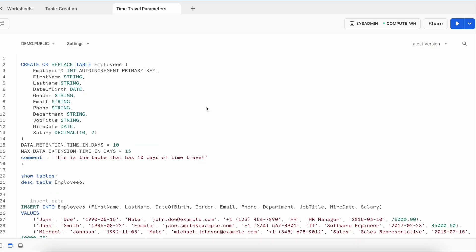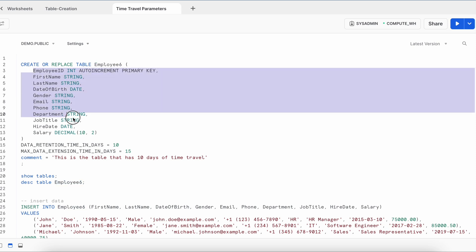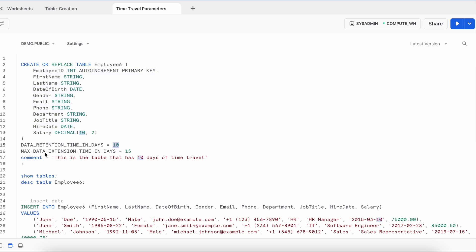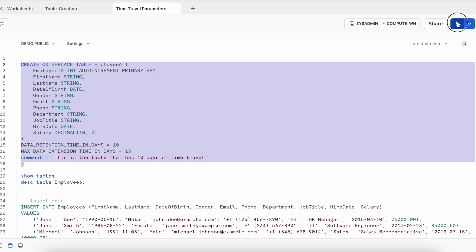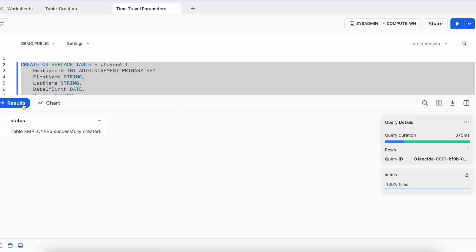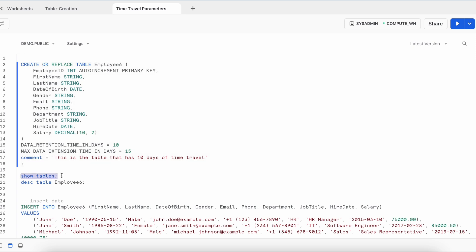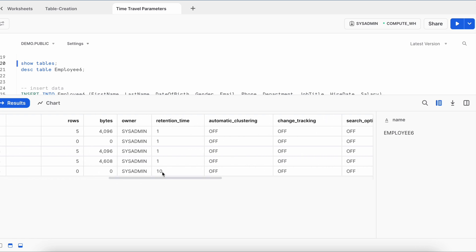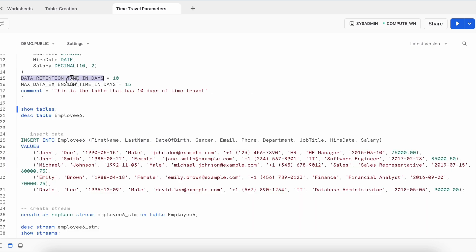Let's talk about time travel parameters, which we can associate with our table. I'm going to create employee6 with the same structure including auto increment plus primary key. The DDL also specifies DATA_RETENTION_TIME_IN_DAYS equal to 10 and MAX_DATA_EXTENSION_TIME_IN_DAYS equal to 15. The table is created successfully. When I run SHOW TABLES, for employee6 the time travel retention value is 10 — meaning if there is a problem, I can recover data for the last 10 days. By associating this parameter with the table, you can change the time travel period.